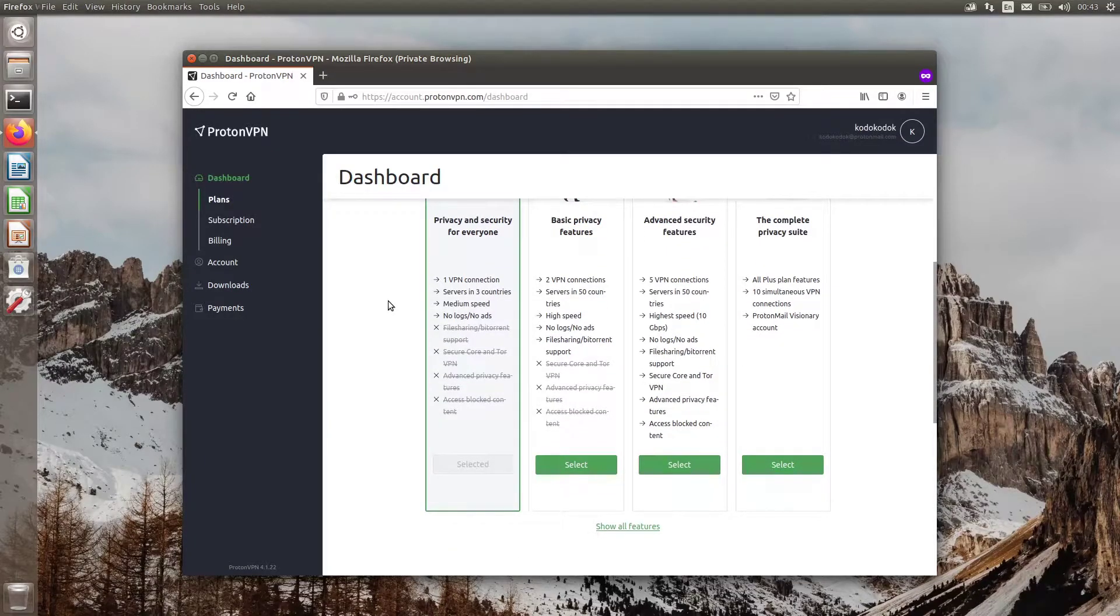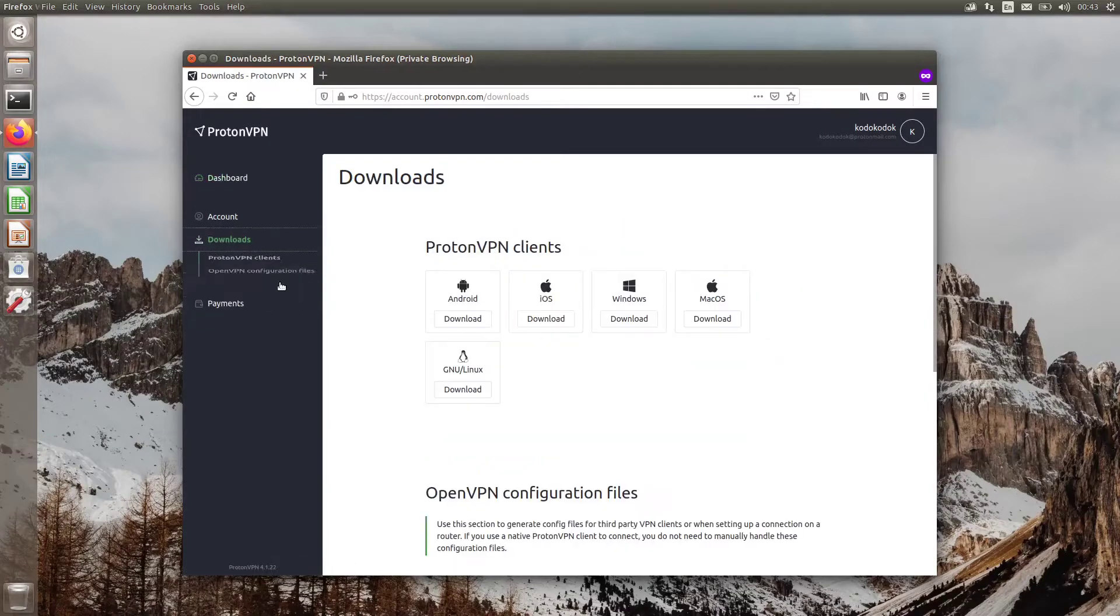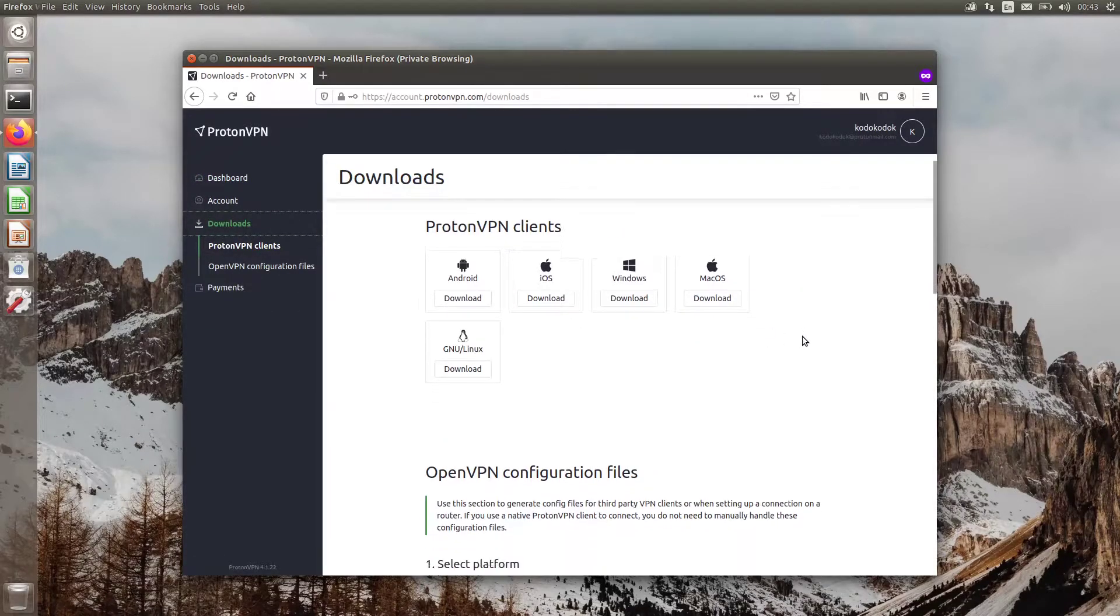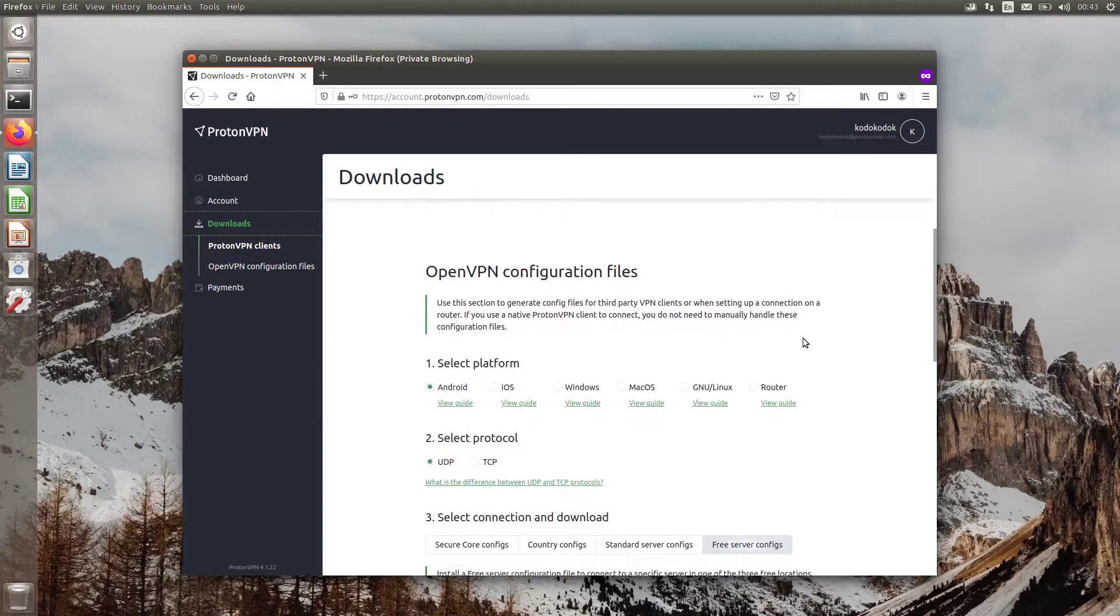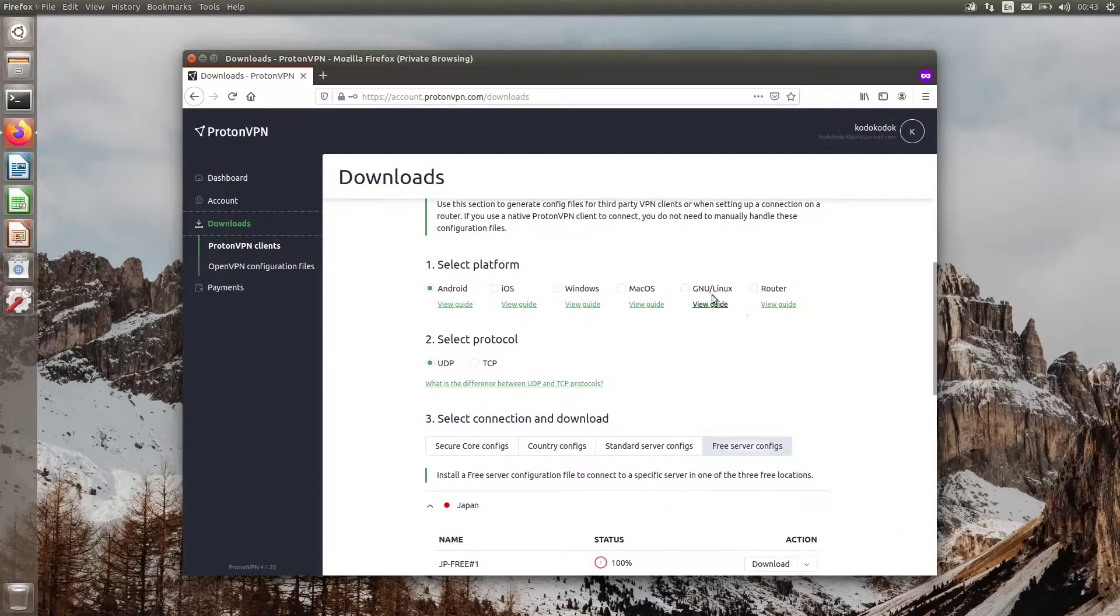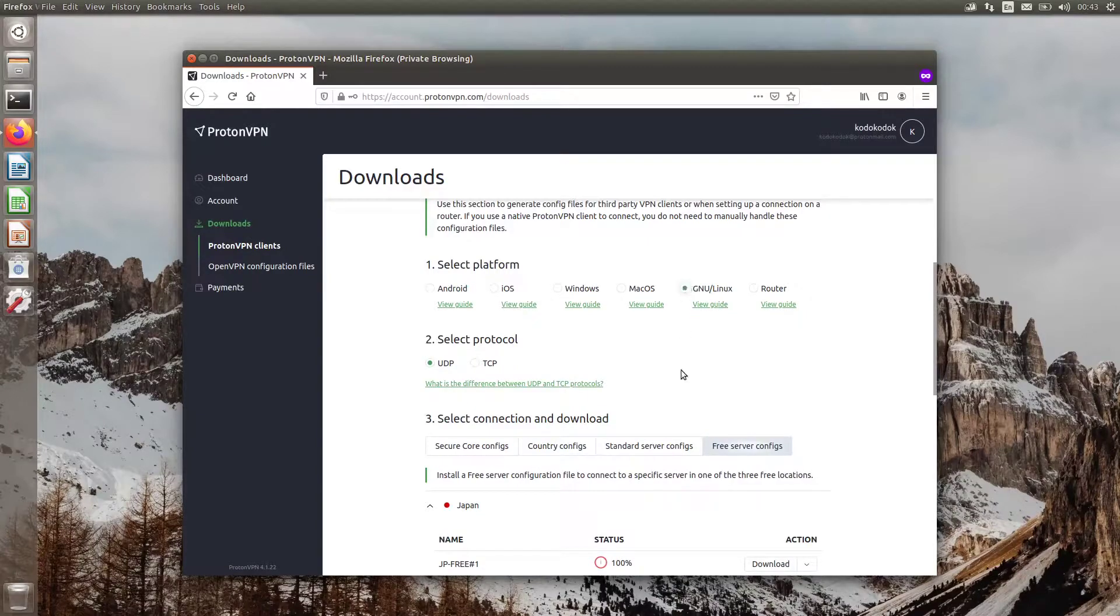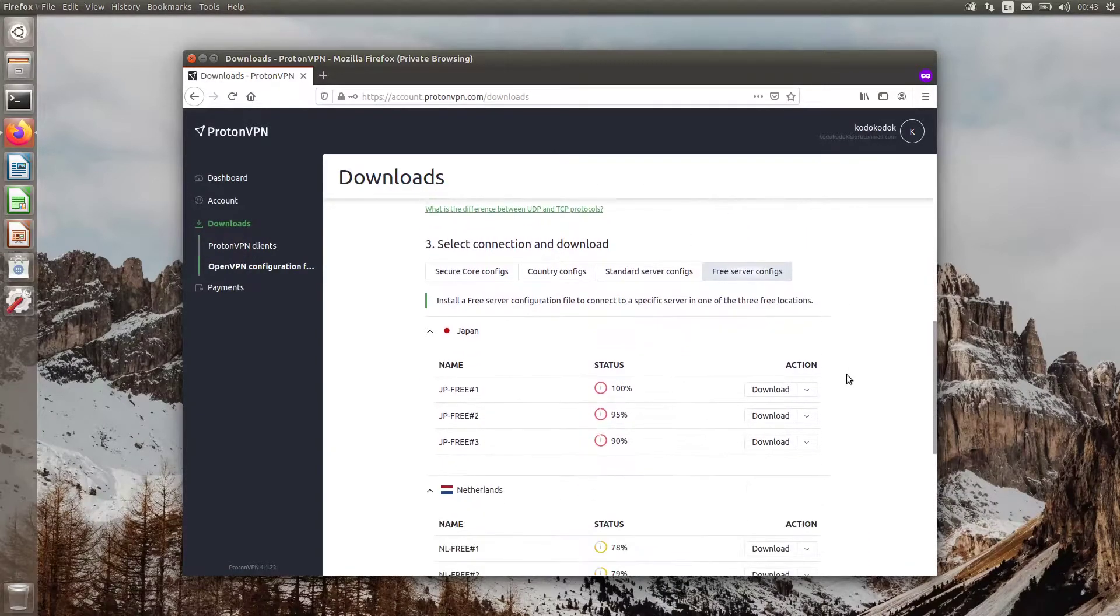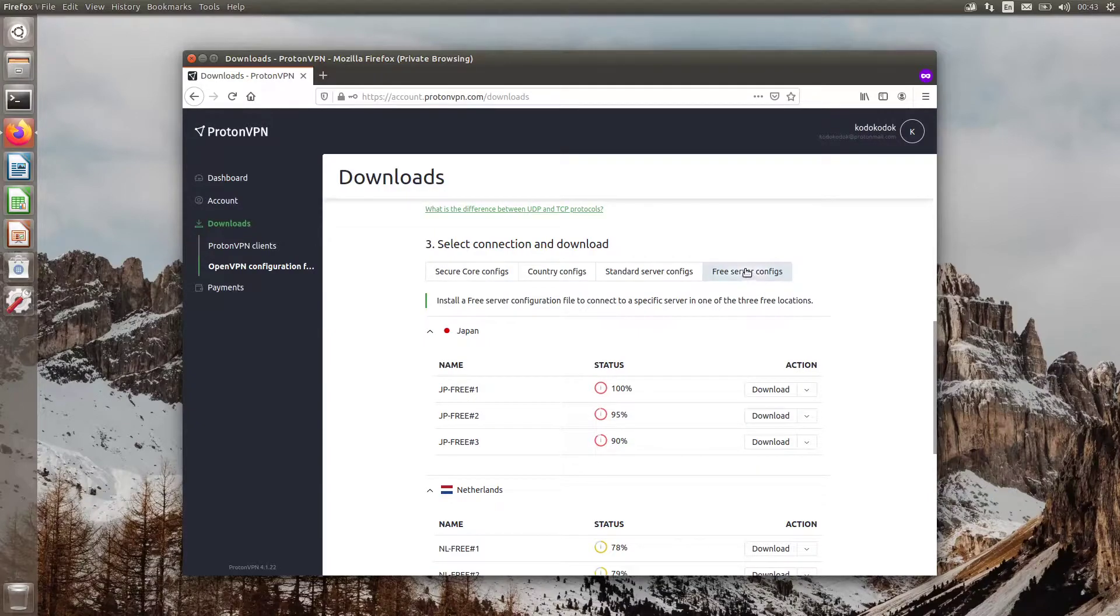Head to the download menu on the left navigation. Change the platform to Linux. Choose Preferred Protocol, select Free Server Configs, then click the Download button.